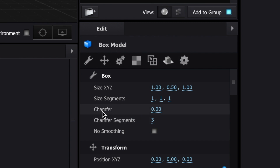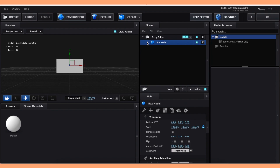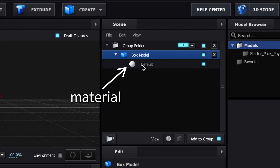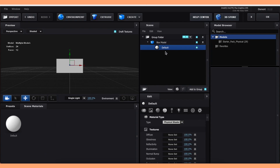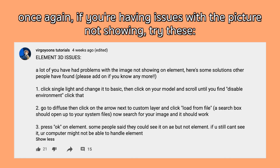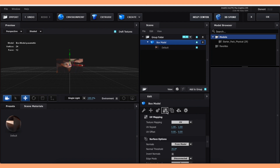Turn down the chamfer to 0 and the chamfer segments to 1, then click the little icon with the arrows and change the middle position value to 0.25. To add your picture, extend the cube so that you see the material — the little sphere that says default. Click it, then click on diffuse, then click the arrow and select your picture.